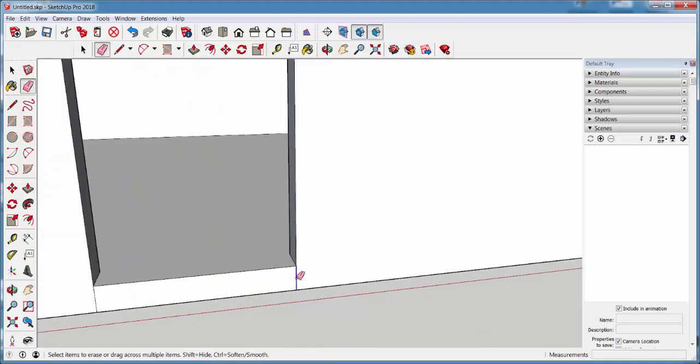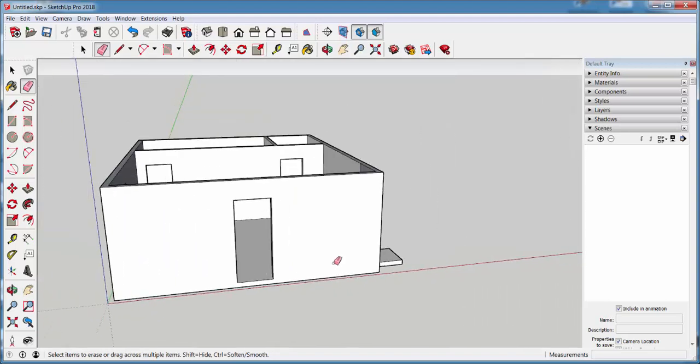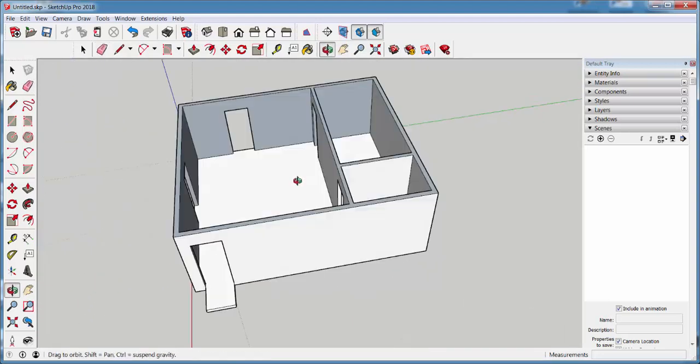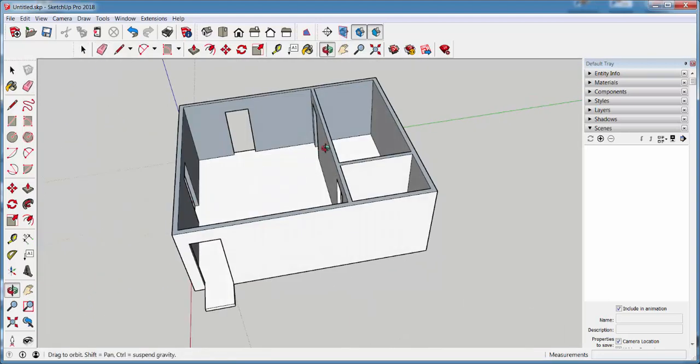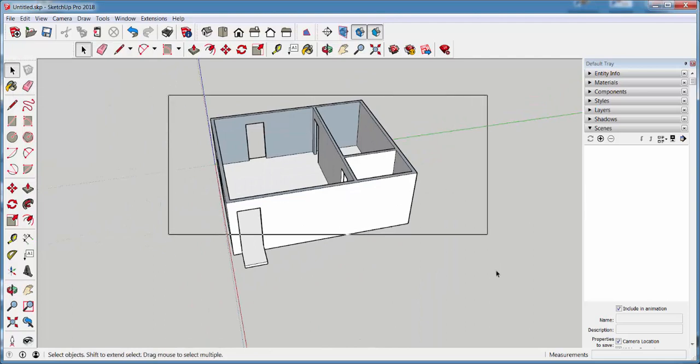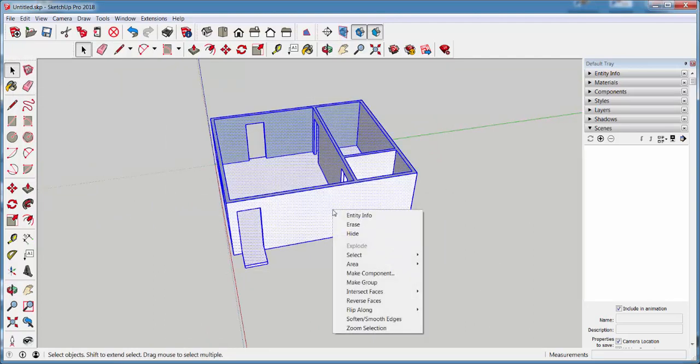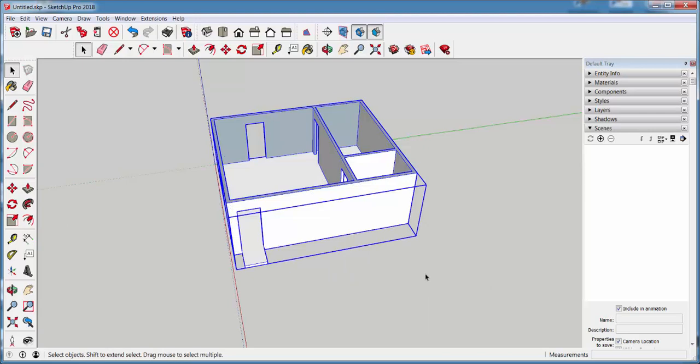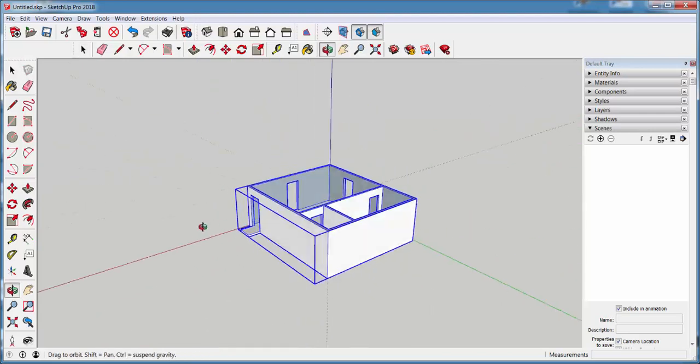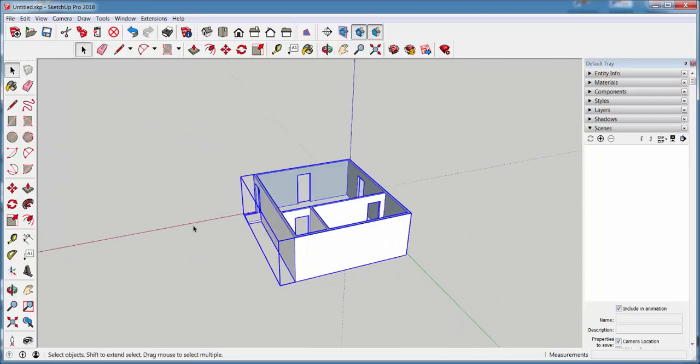There are a lot of these lines to erase. Now, I'm going to group this whole thing and then put a roof on top.